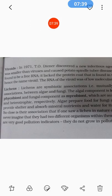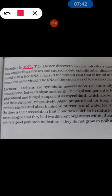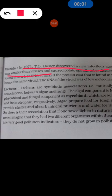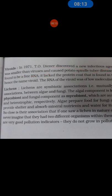Viroids are even smaller structures than viruses. They were discovered in 1971 when T.O. Diener studied a potato plant disease. It was found that neither bacteria nor a virus was responsible for the disease — a smaller organism called a viroid was responsible. This is a viroid disease.